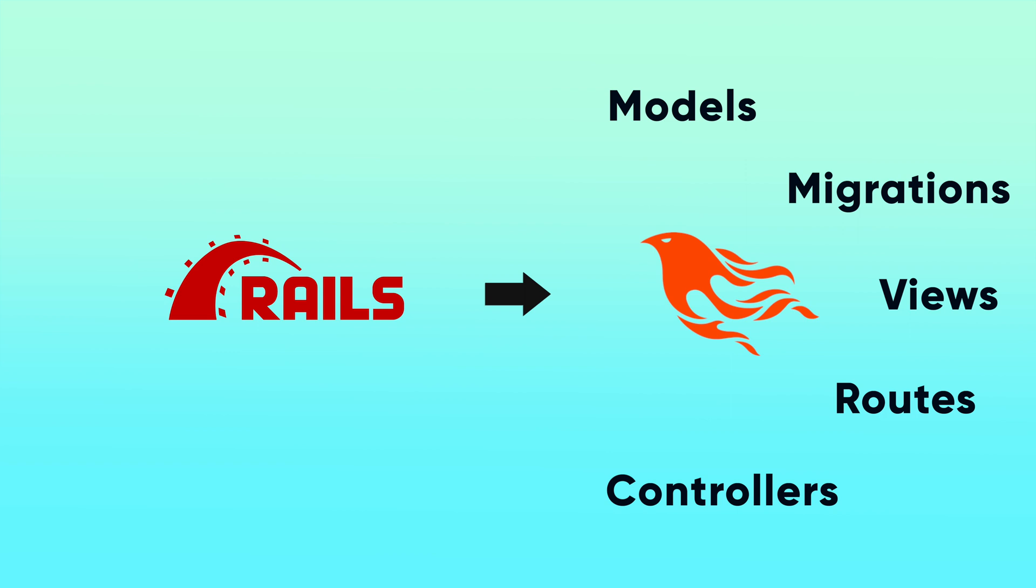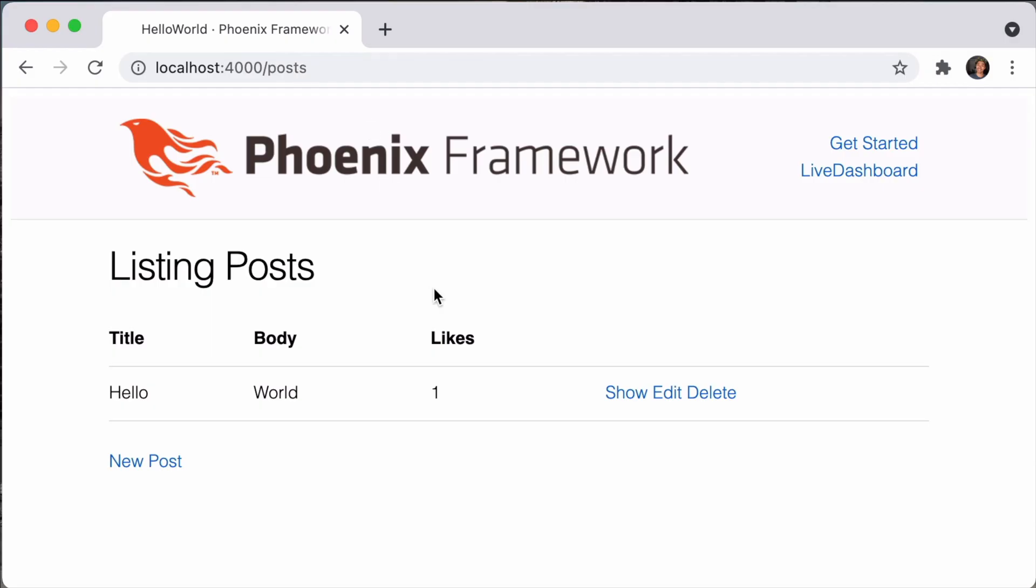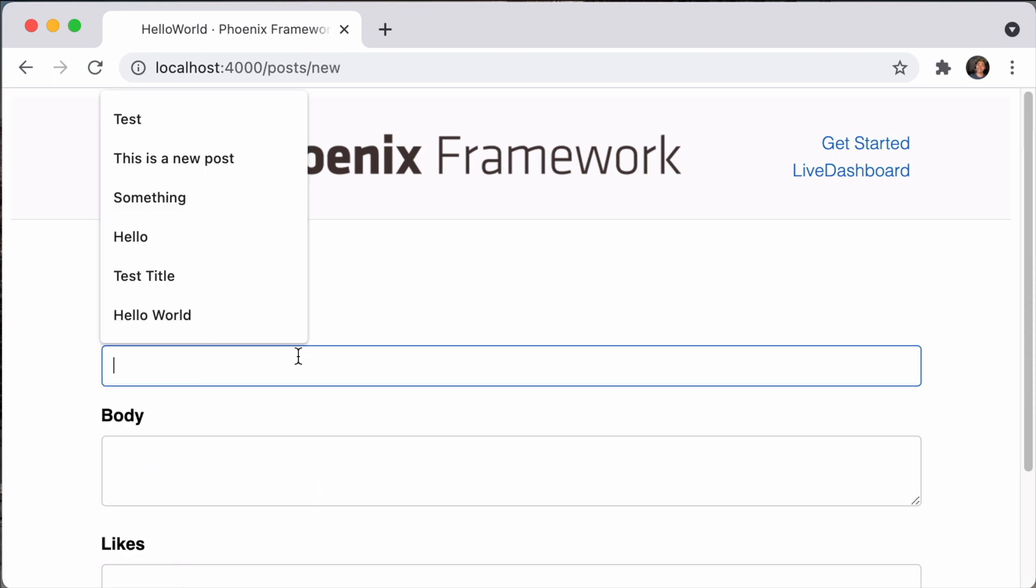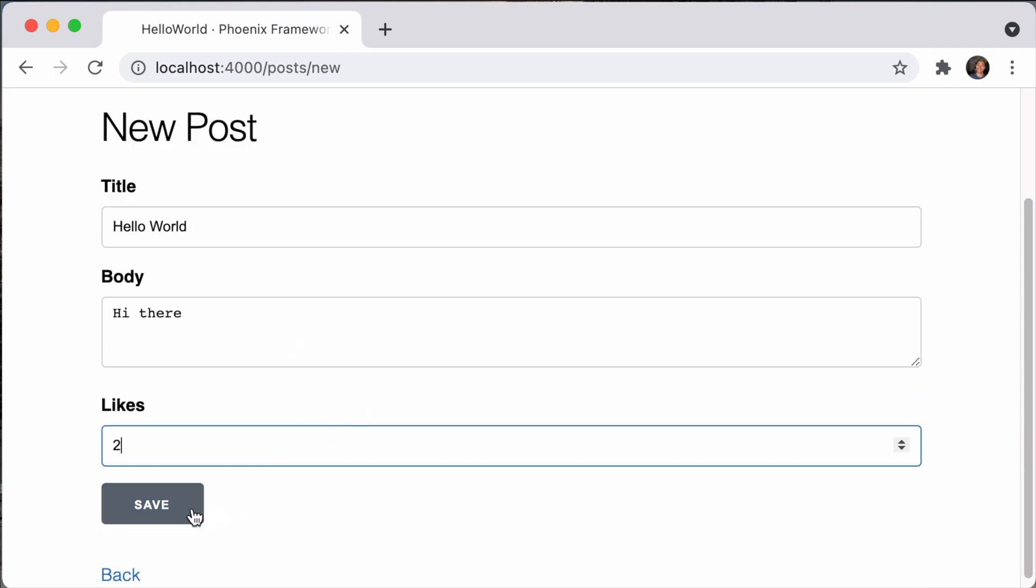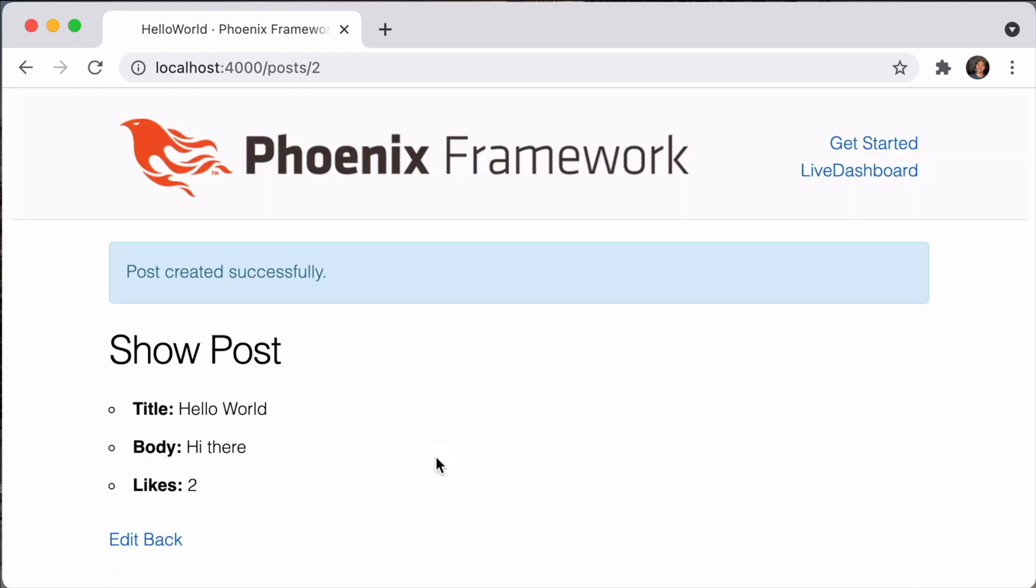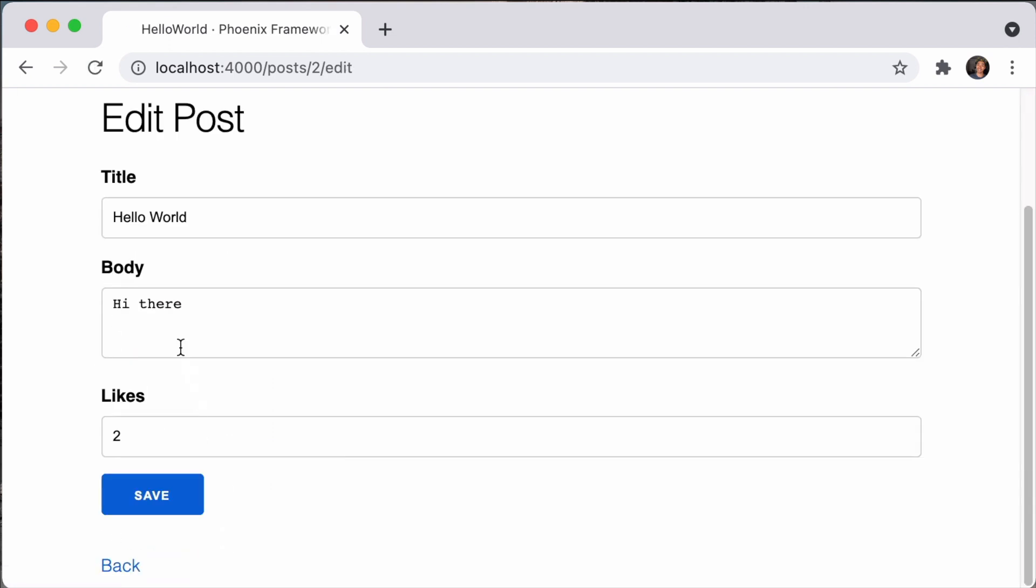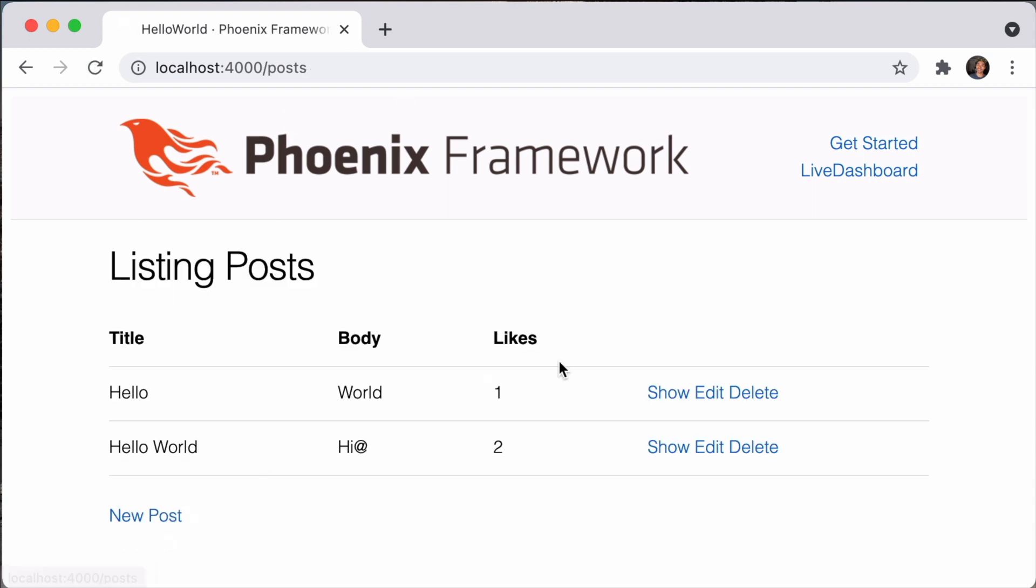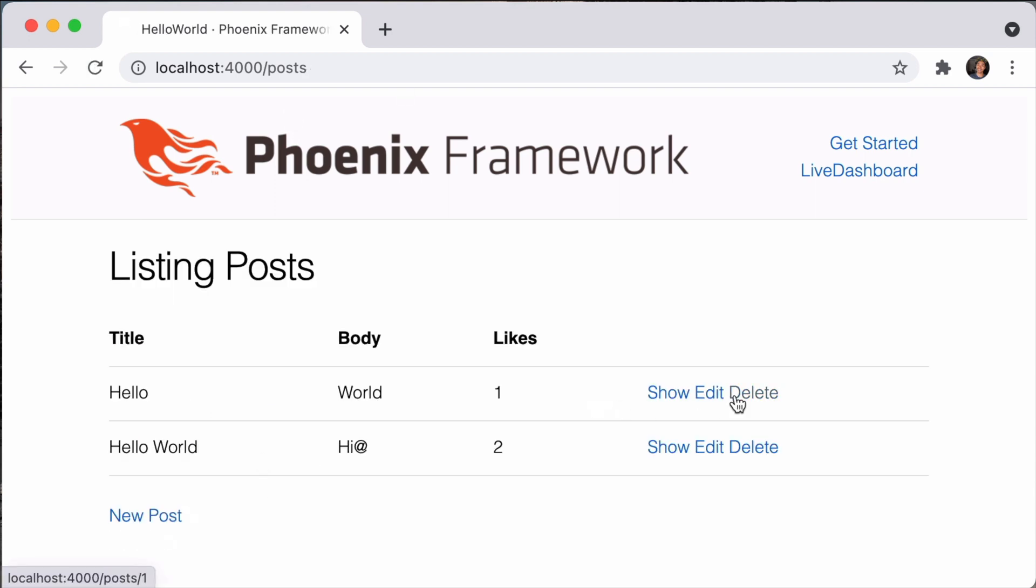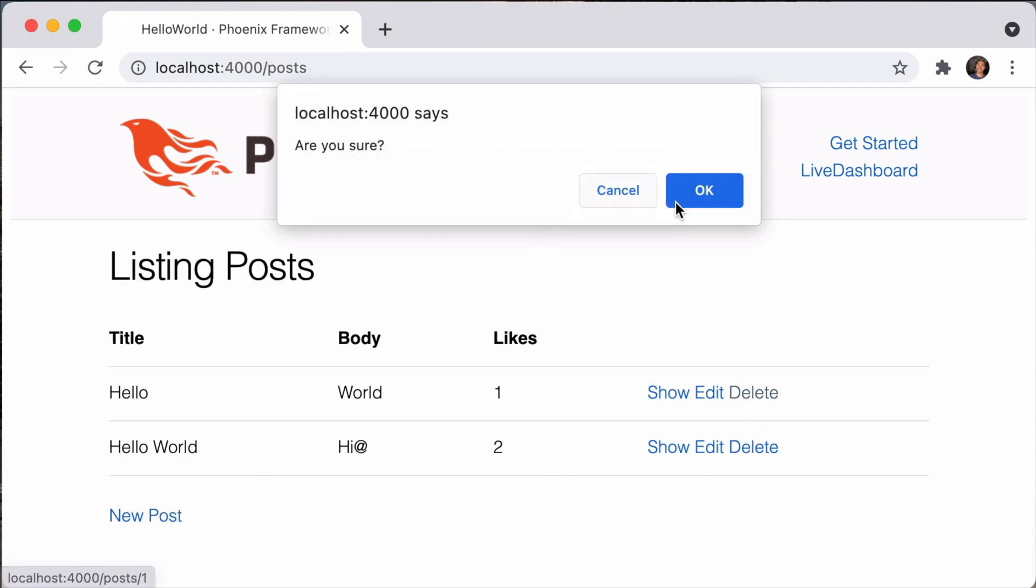Before we dive into the folder structure, I want to quickly go over the application we'll be demoing. So we have a pretty basic Phoenix application that's been scaffolded using the Phoenix generators. There's only a post model and that post model will have your CRUD actions, so the create, read, update, delete doesn't really do anything too fancy right now, but let's just see how everything works under the hood.